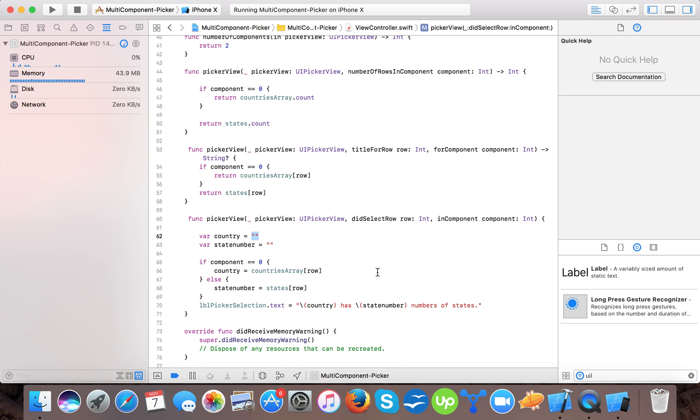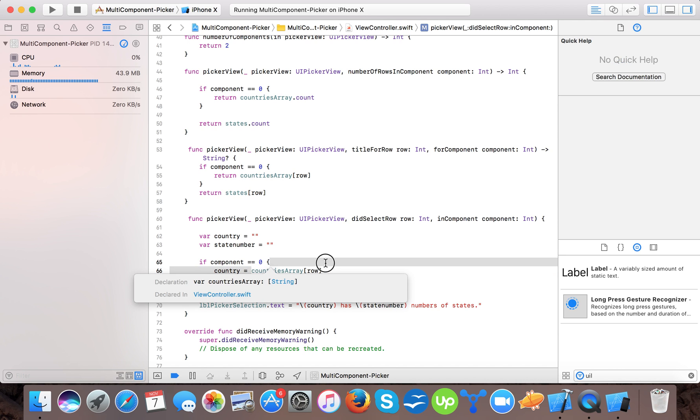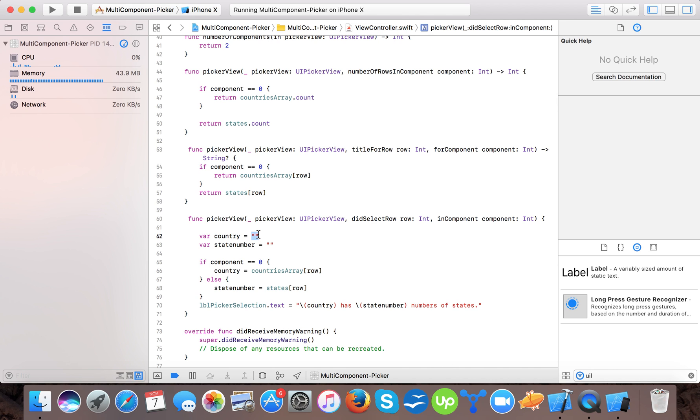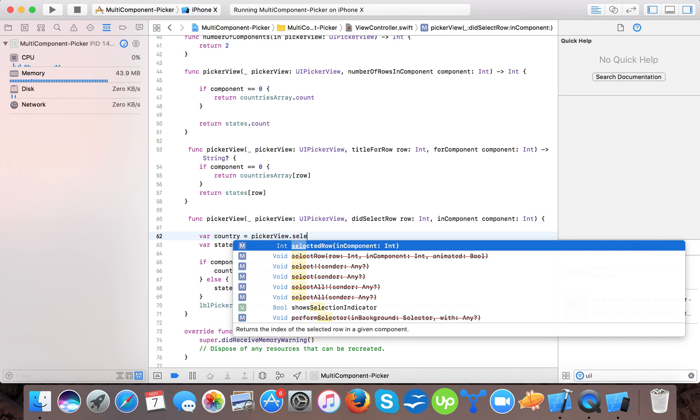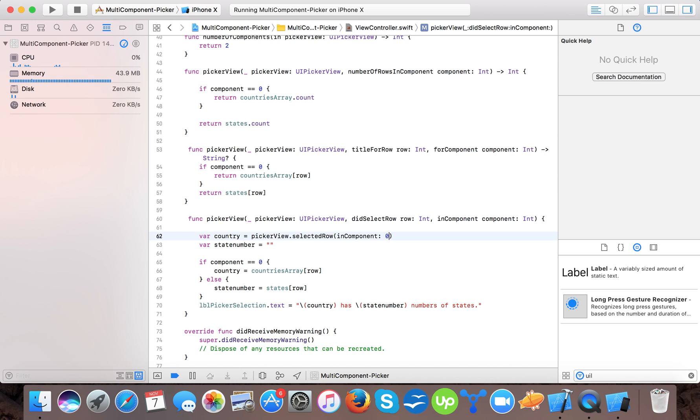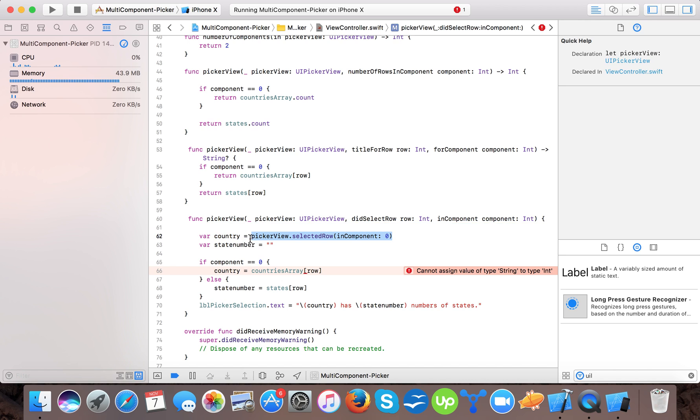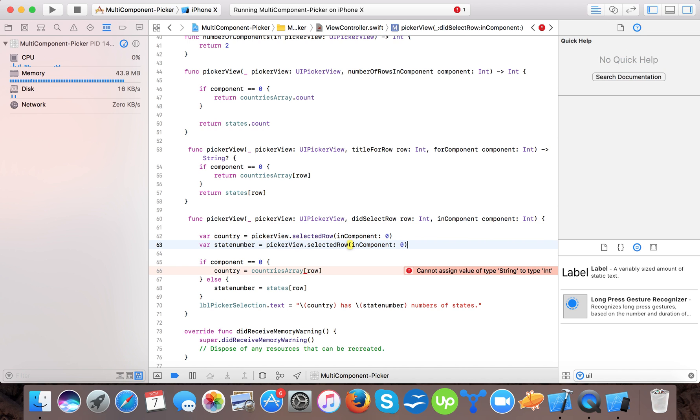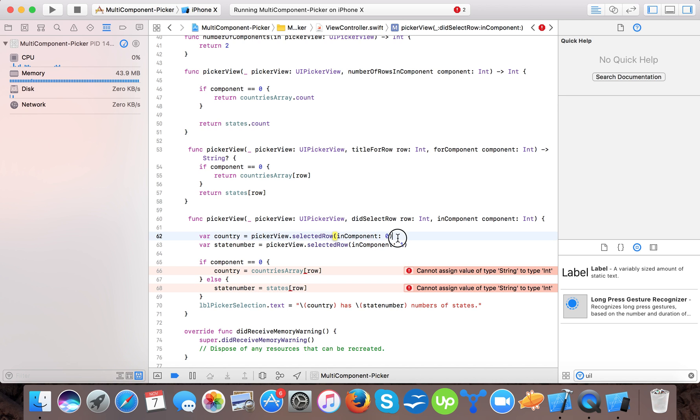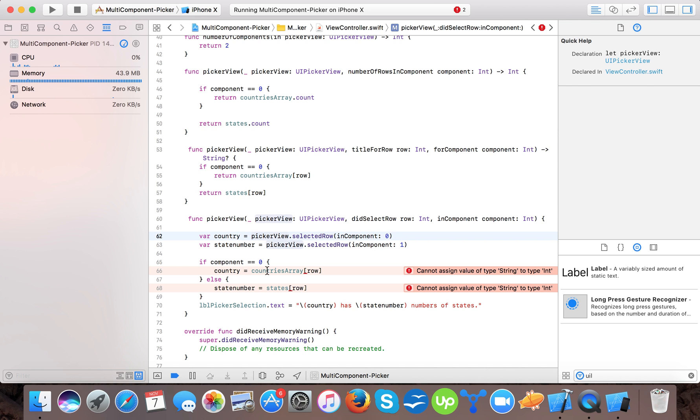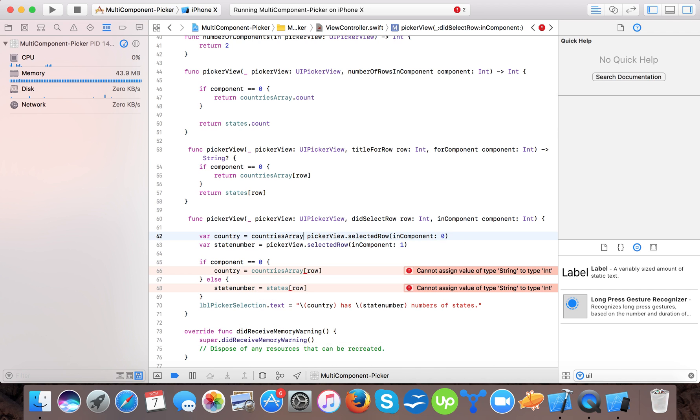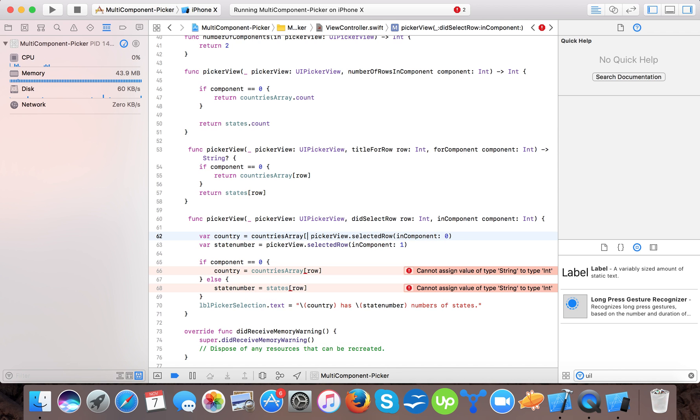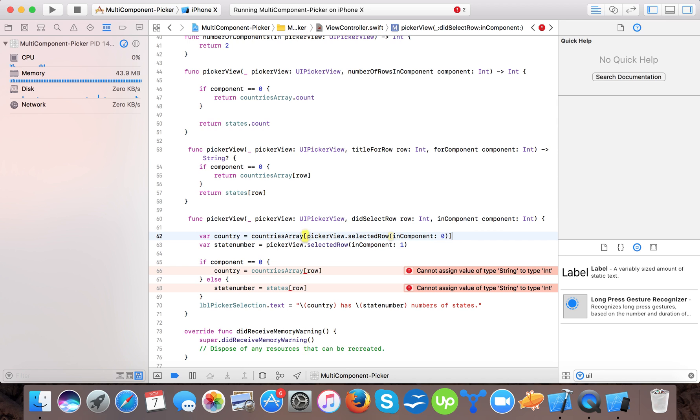For this, what you can do, either you can set it to by default that pickerview.selected row in component 0. And same here, that pickerview in component 1. Oh sorry, selected row, it's just returning the row in component 0. So we need to string and we will pass here countries array because we need string. And select row.